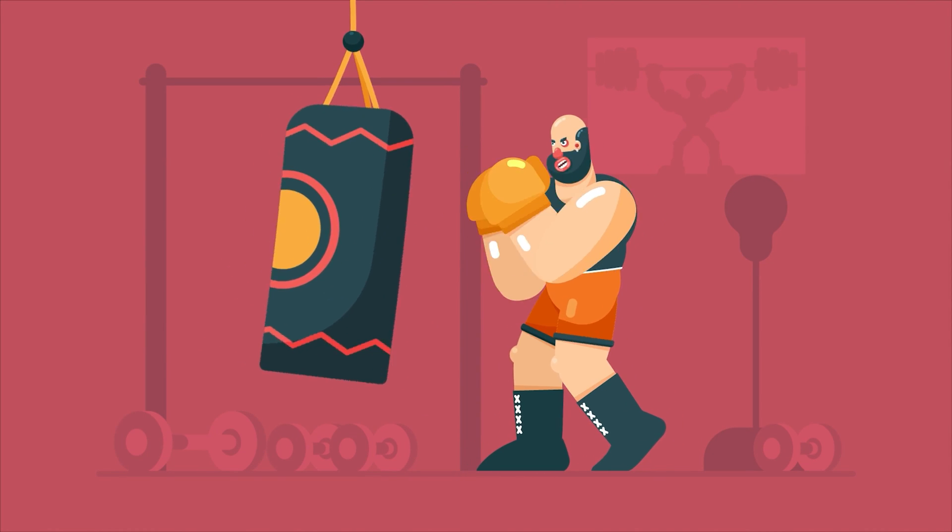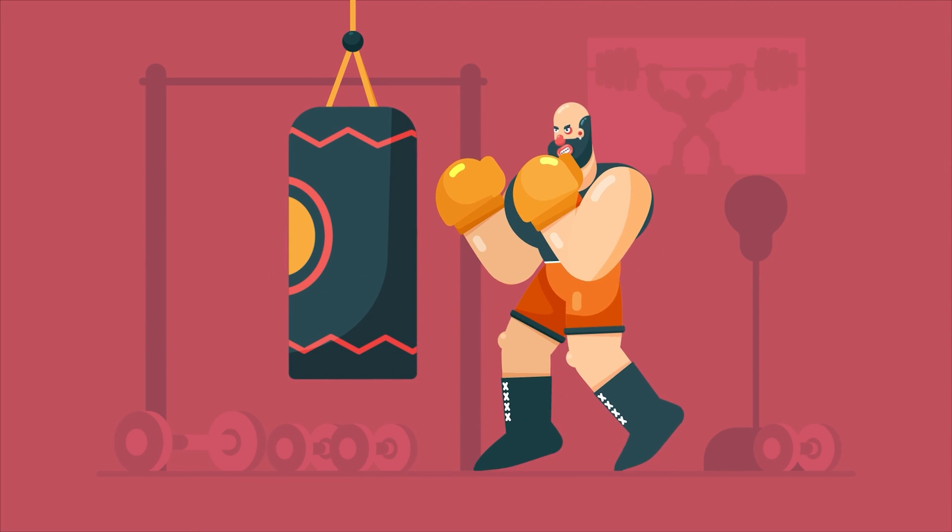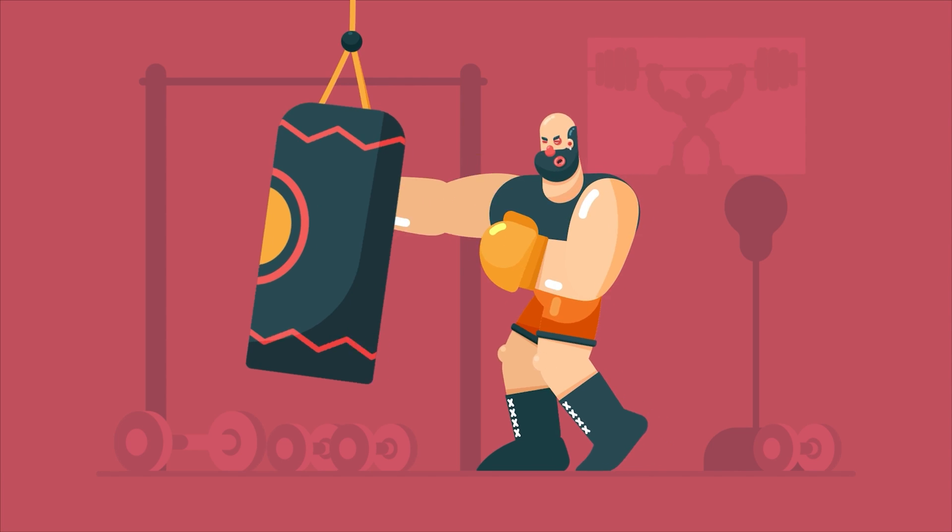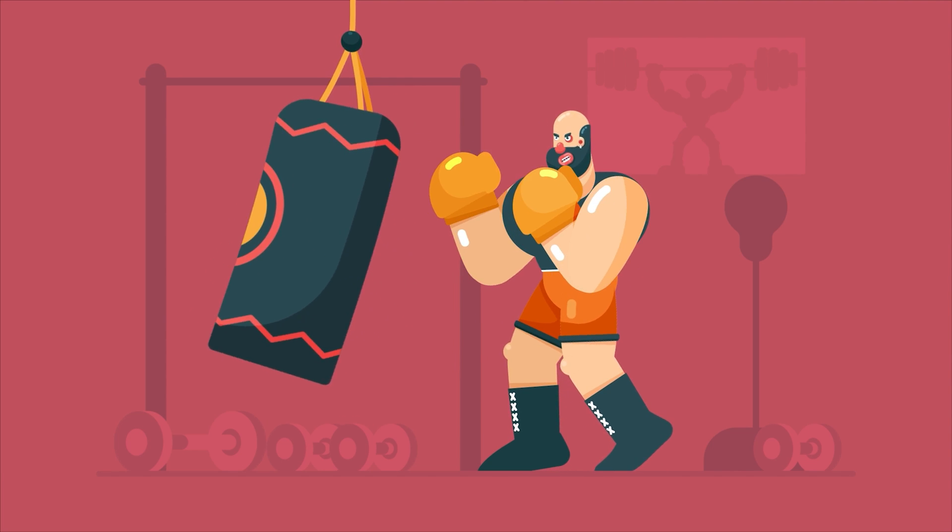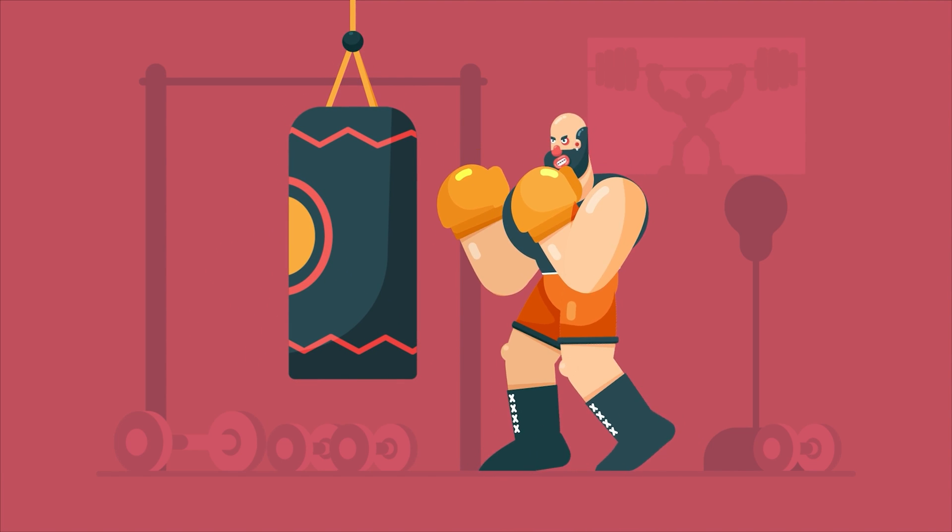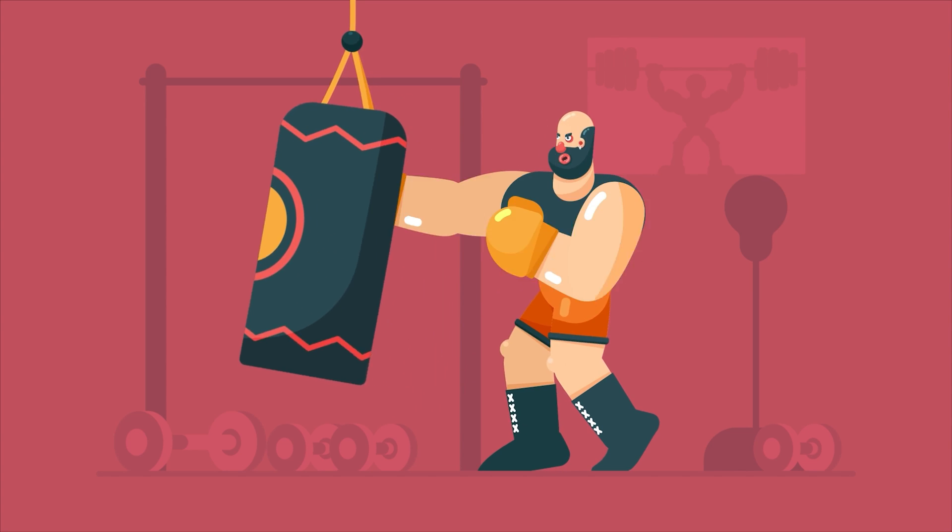Hey guys, welcome to Proud Animator. In this video I'm going to show you the step-by-step breakdown of how I made this boxer animation project from beginning to end.